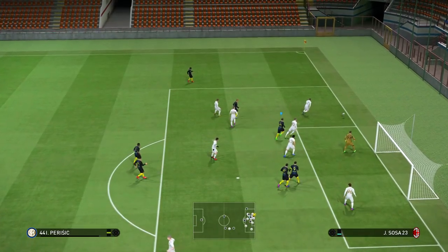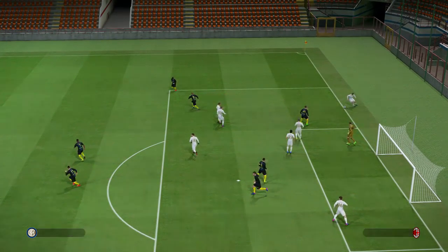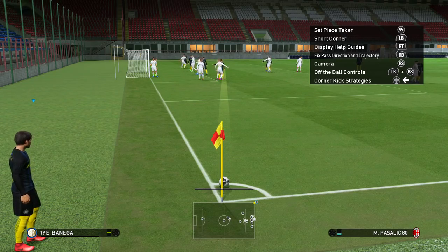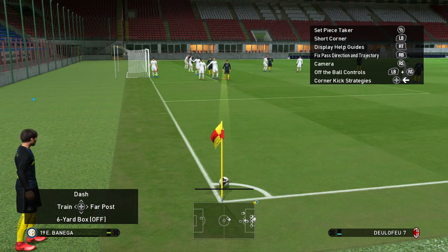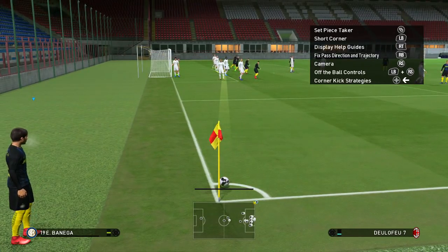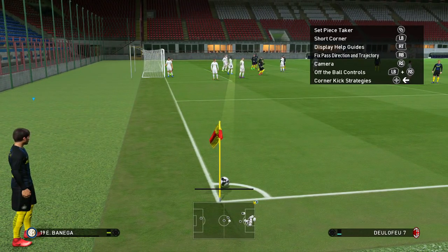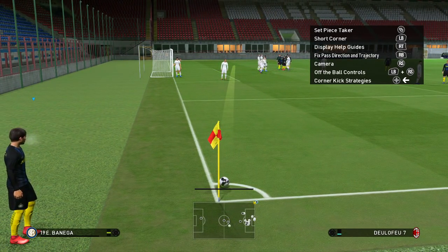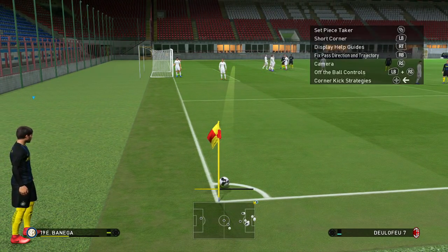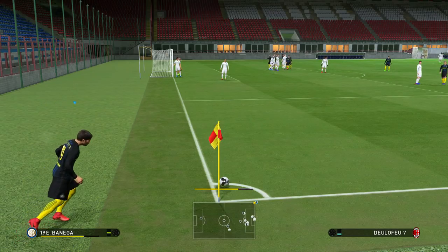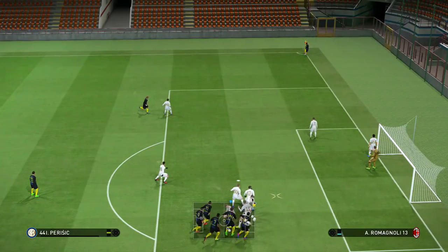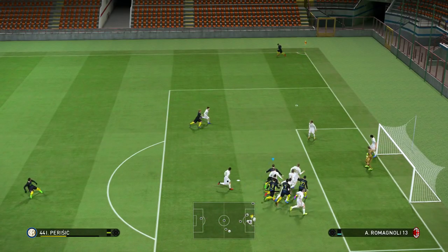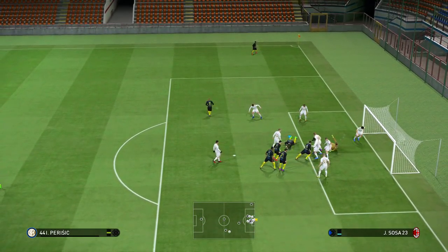Let's try that one more time. Dash corner, outside of the boot, more or less down the middle. Three-quarter power — and goal.